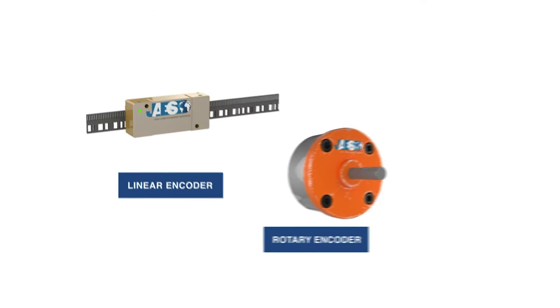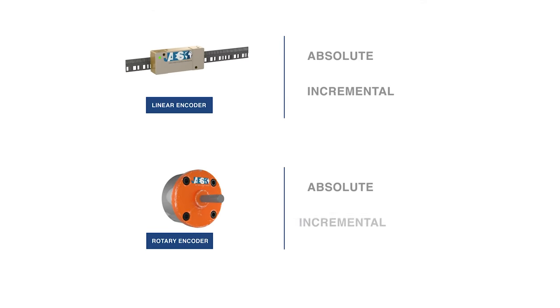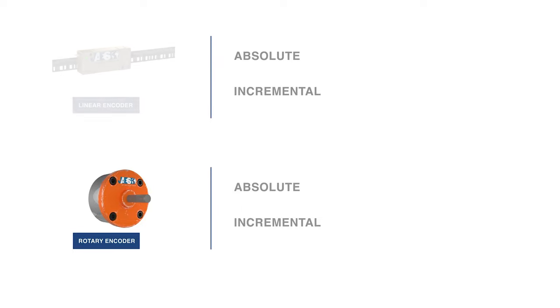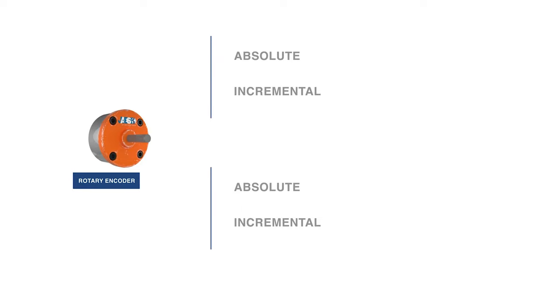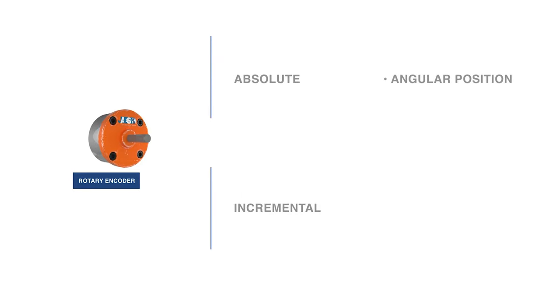As we have said before, both linear and rotary encoders can perform absolute or incremental measurements. Absolute rotary encoders can measure angular positions, while incremental encoders can measure things such as distance, speed, and position.